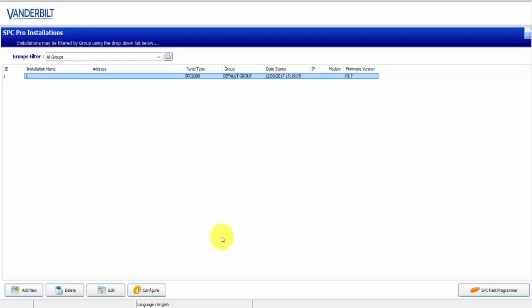To start, this is SPC Pro. It has been the programming tool of SPC for a number of years and it has provided support up to SPC 3.7.